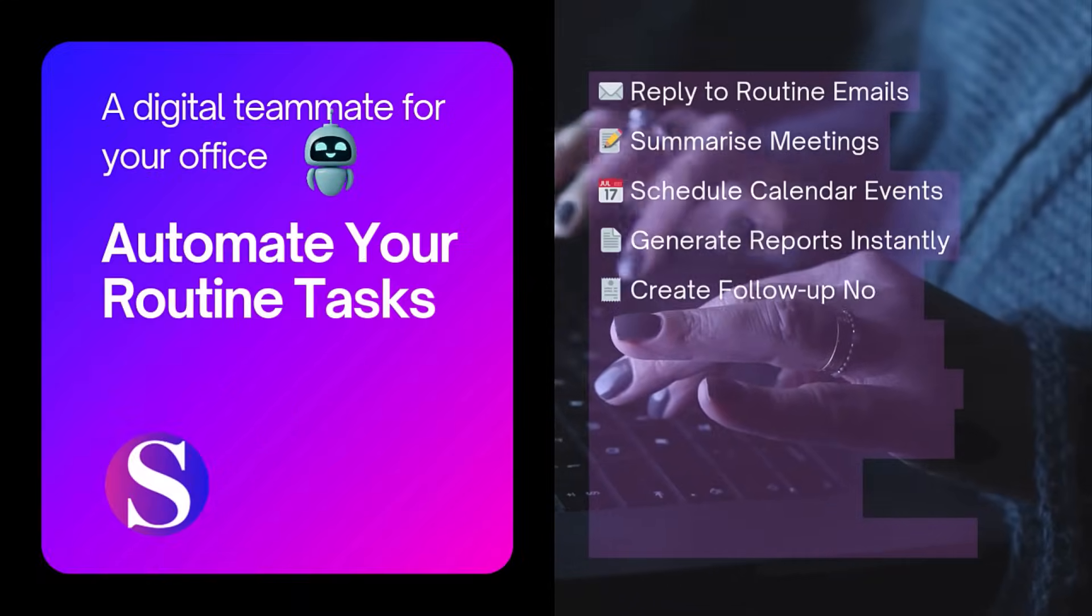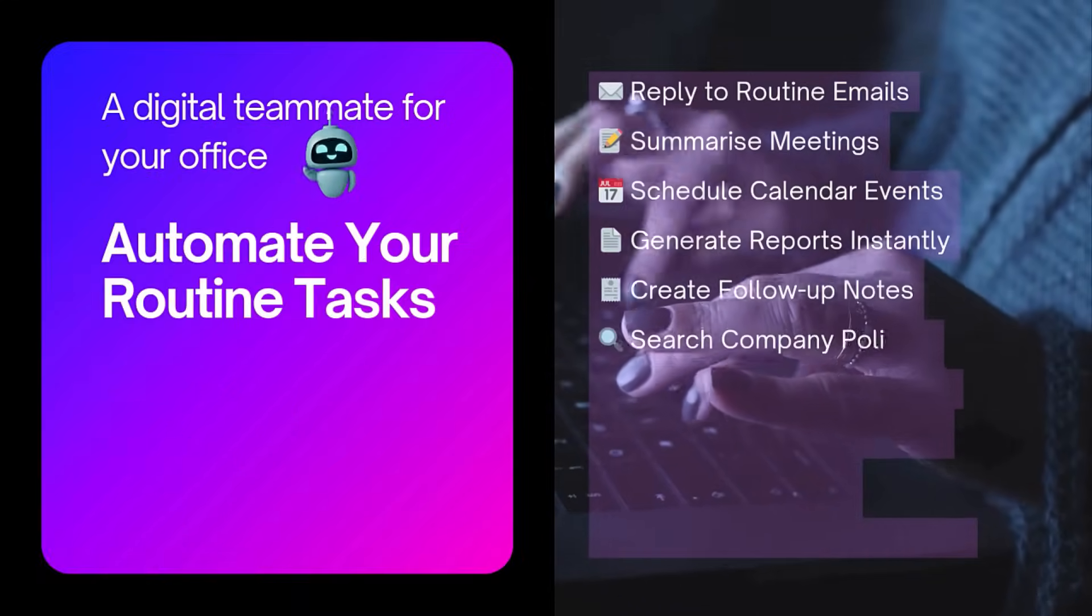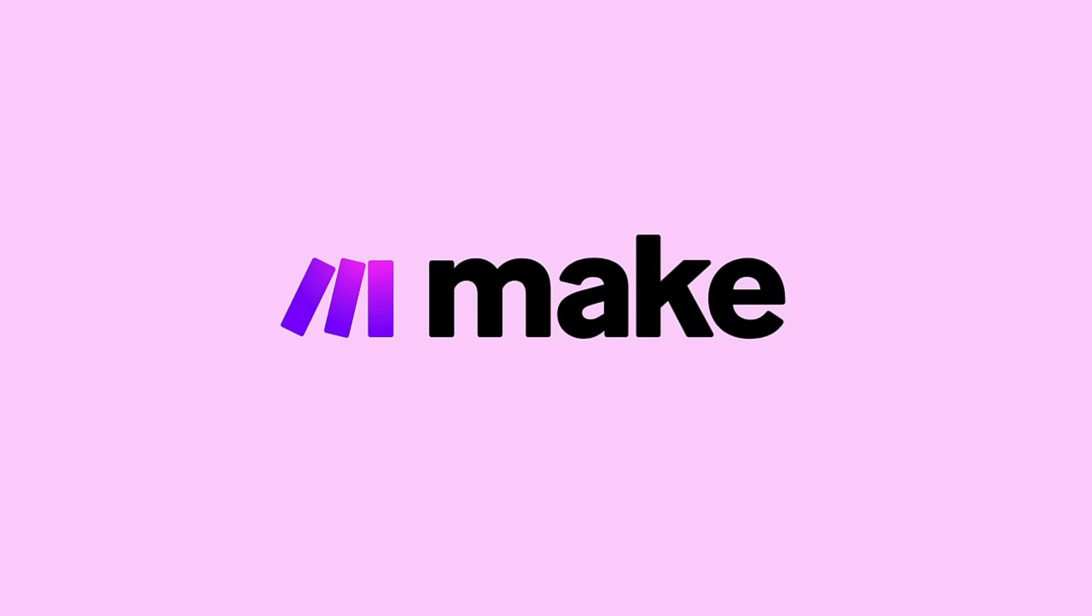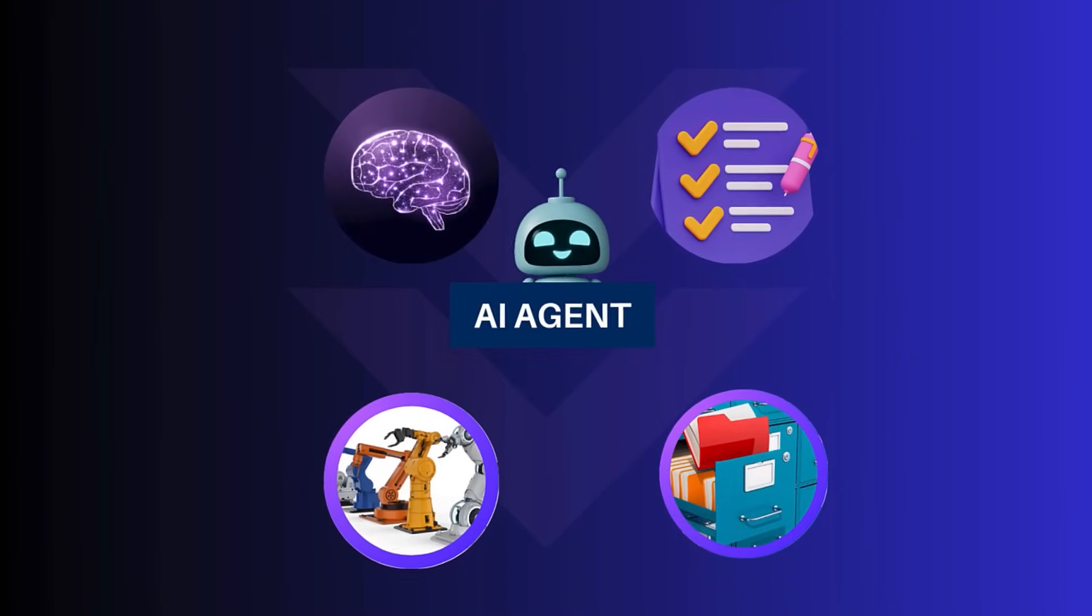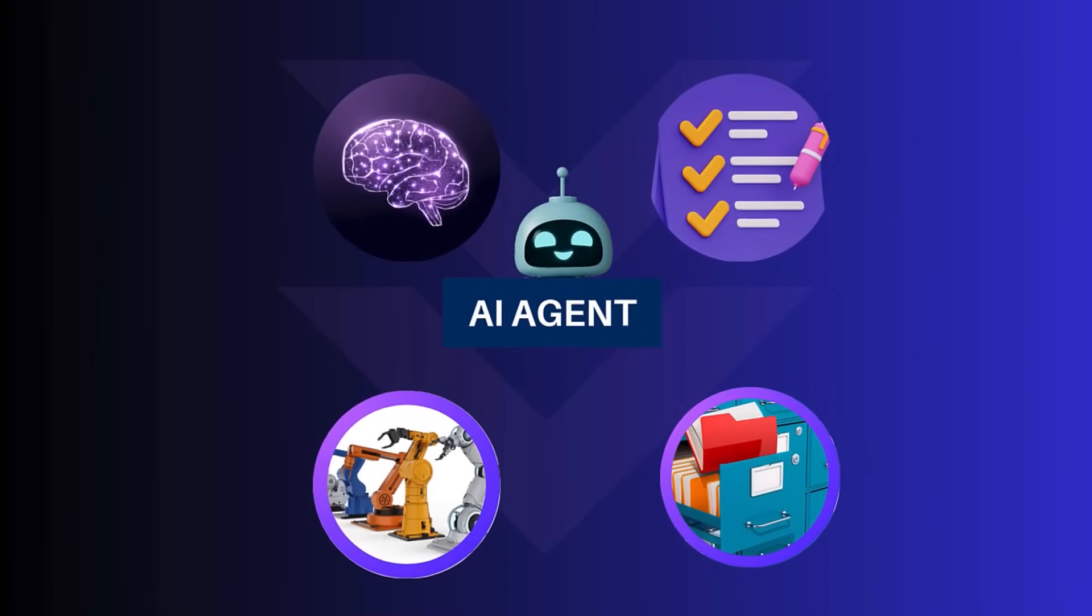Hi, I'm Sumaira and in this video I'm going to show you how to build an AI agent using Make. No coding needed and it's completely free to get started.